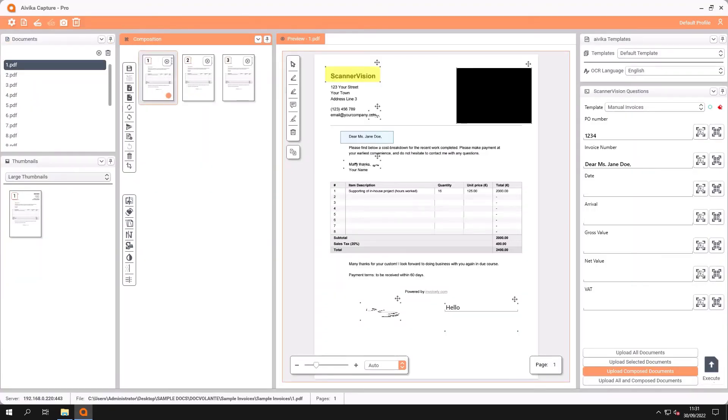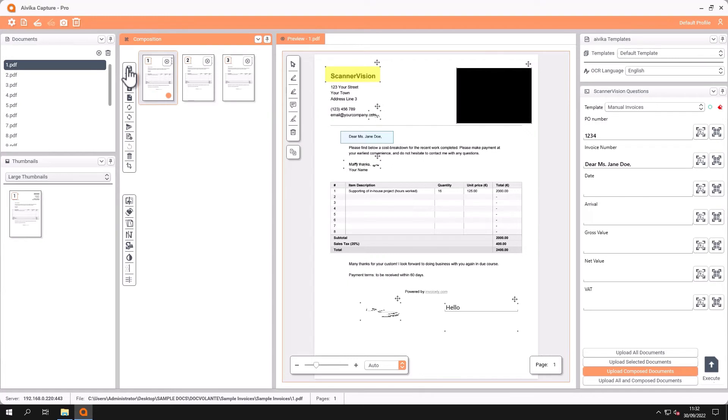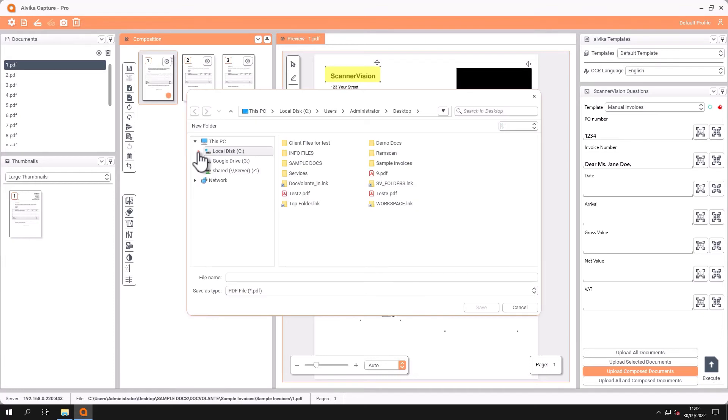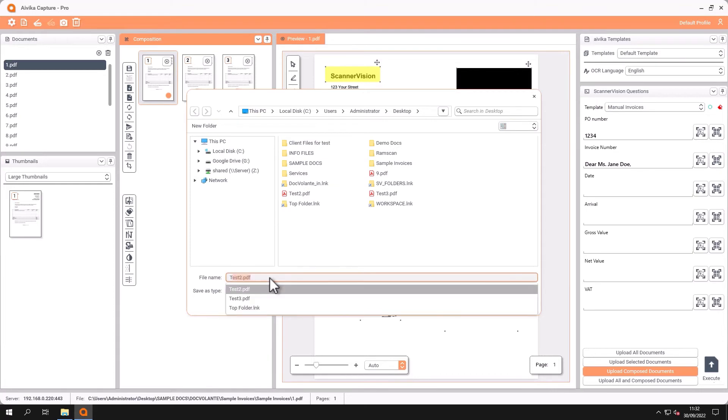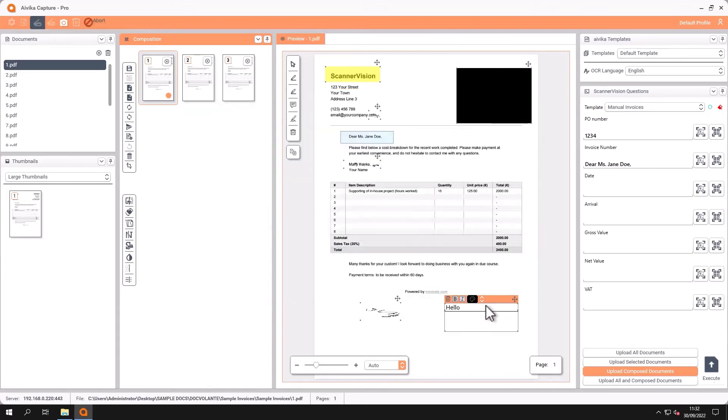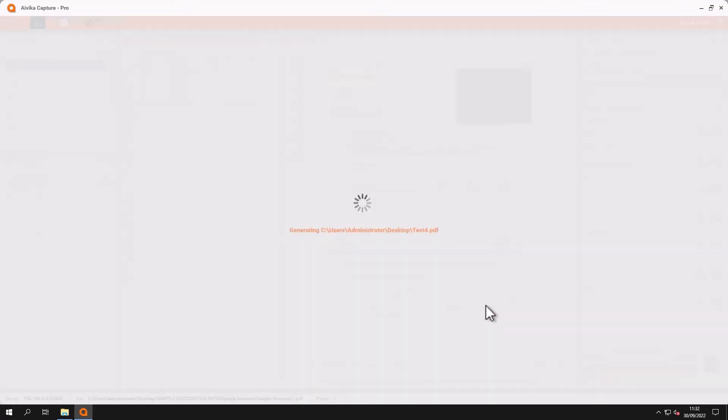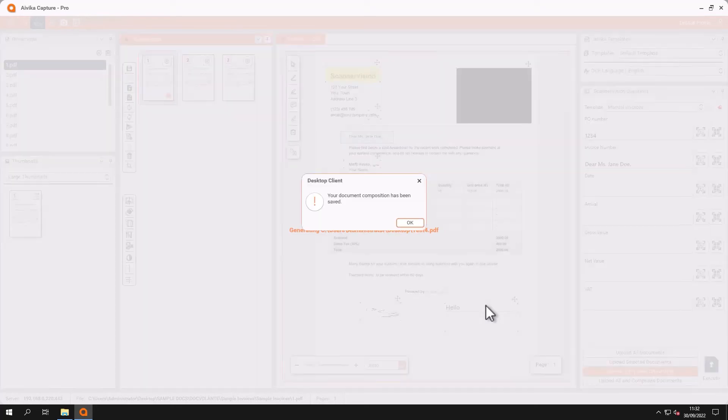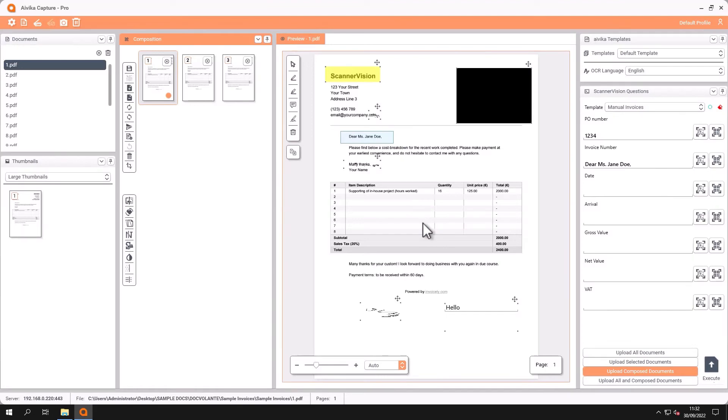In a similar way we can take documents in our composition window and save those as a different file format as well just by clicking on save and choosing the option that you want. And here I'm going to save it back to my desktop in the same way as before. And again the eFlux engine takes over, does the optical character recognition and the conversion into the file format that I've chosen.